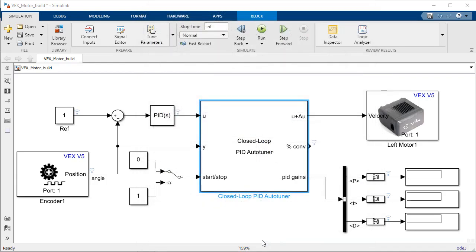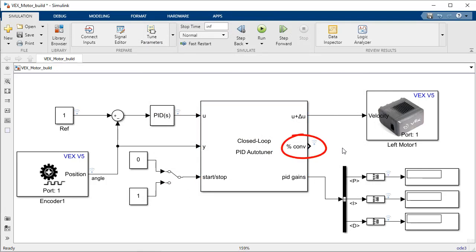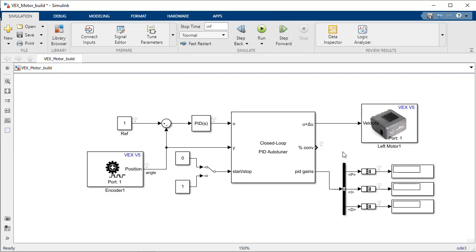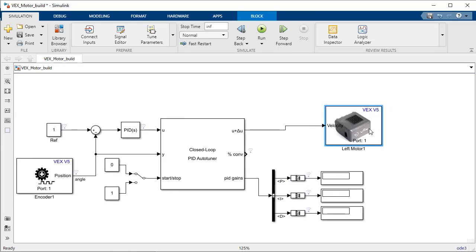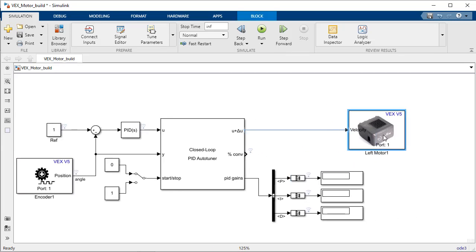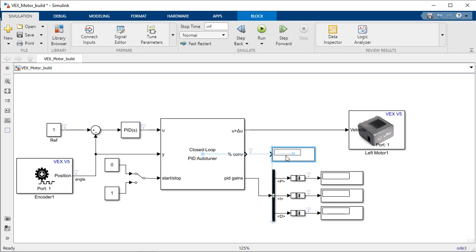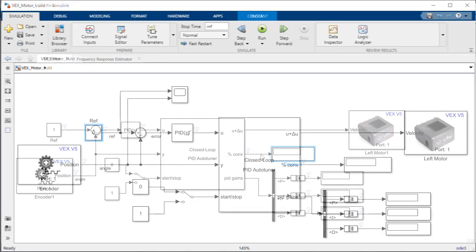To determine whether the test is successful or not, you can monitor the test convergence using the second output. Once we start the test this value should converge quickly and once it gets close to 100% you can stop the test and record the PID gains calculated.